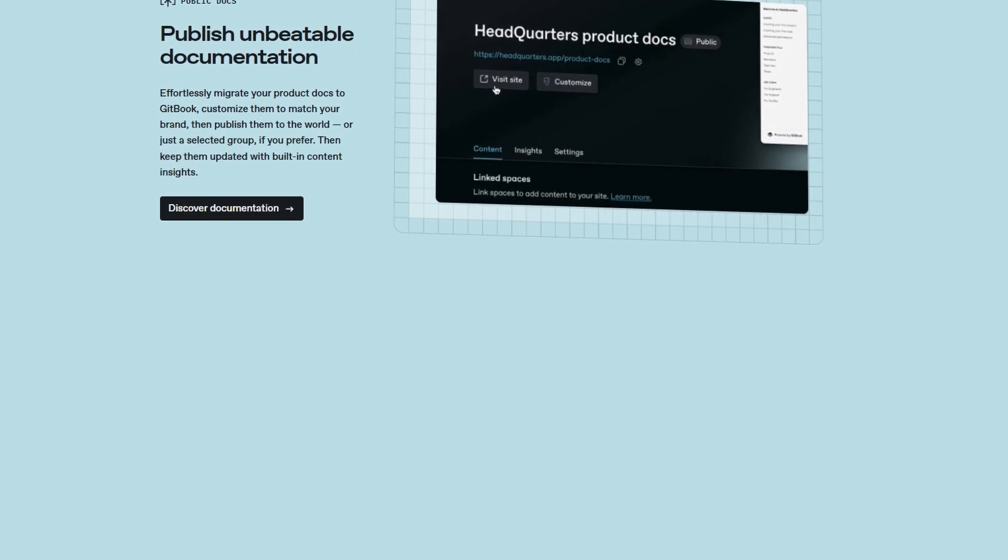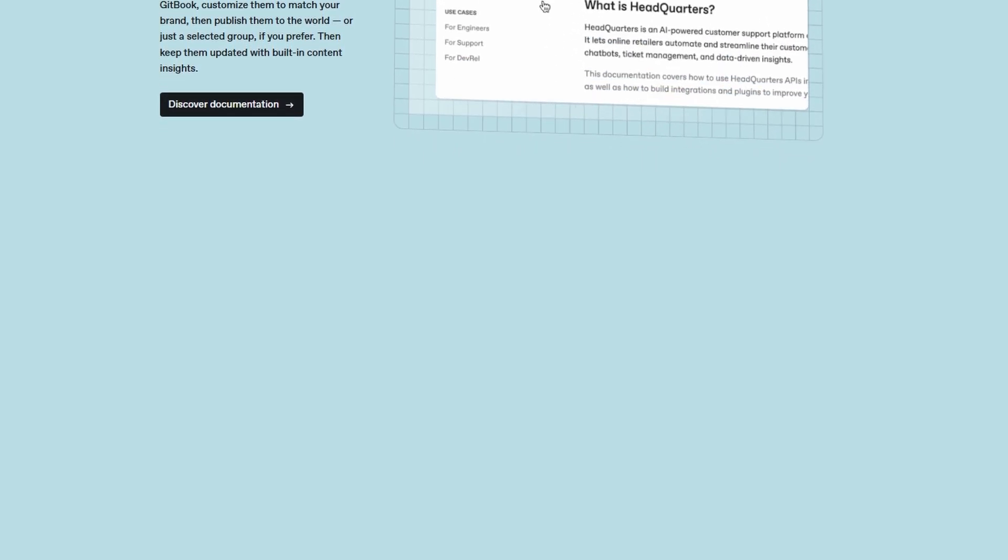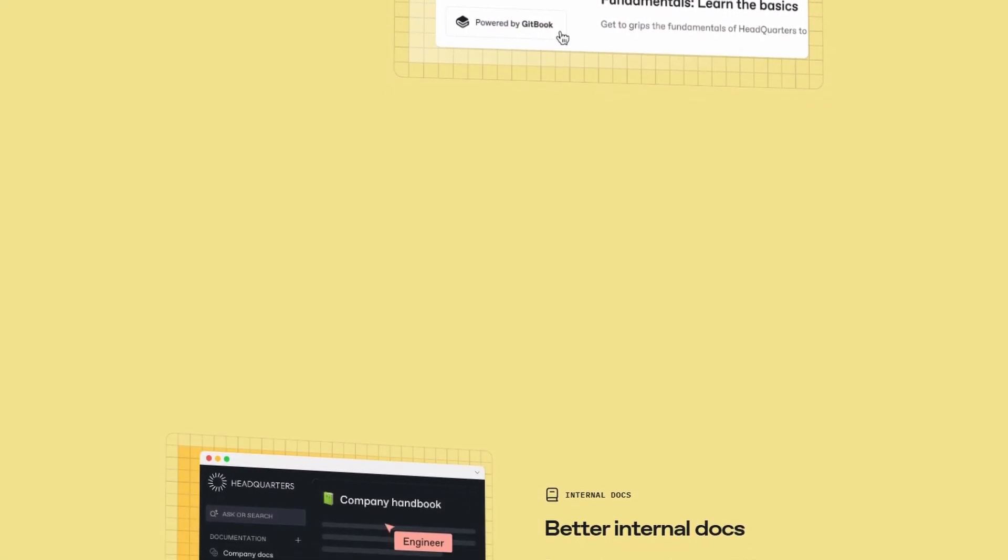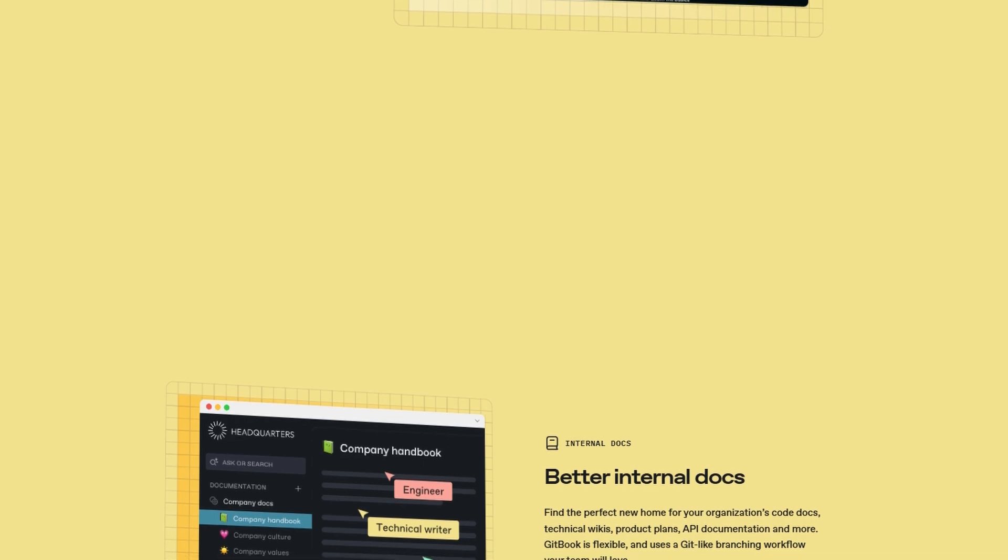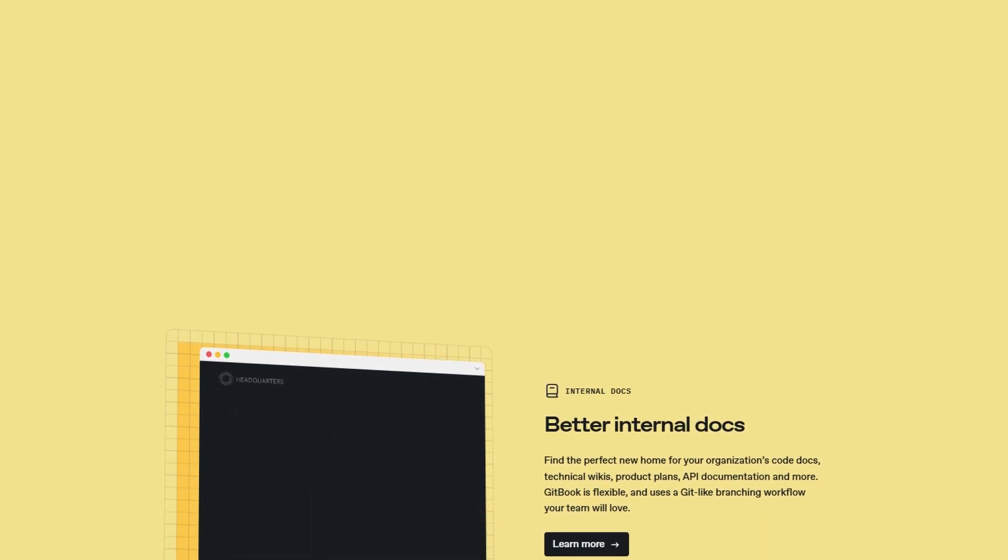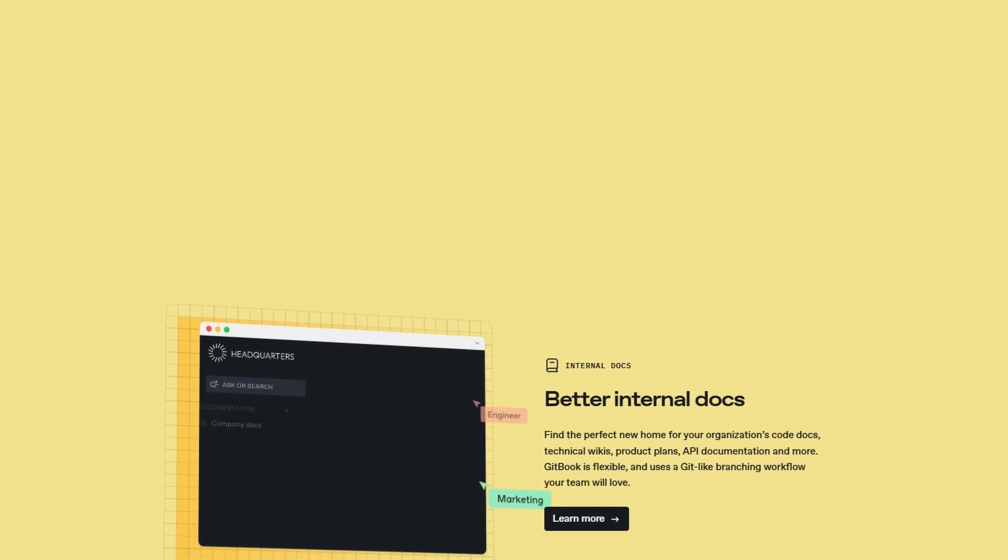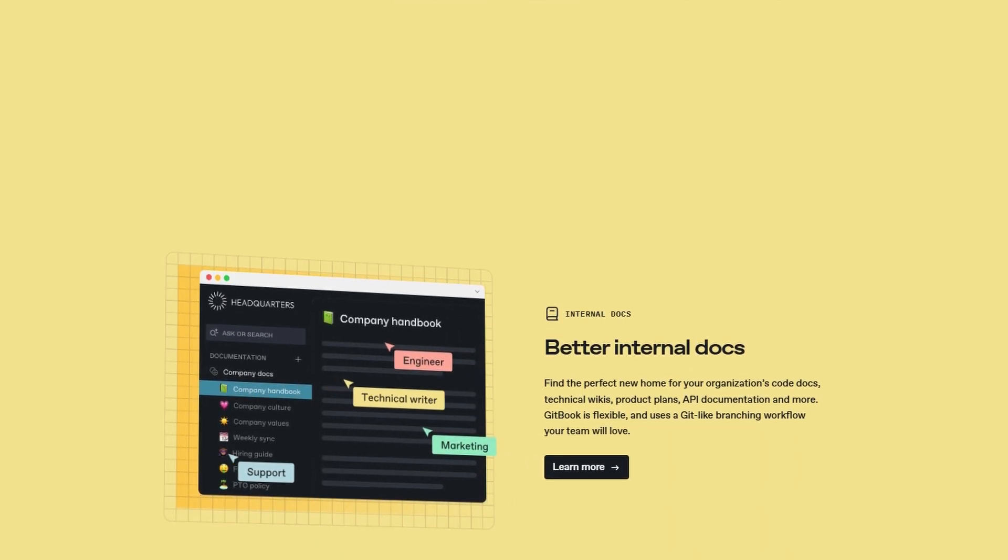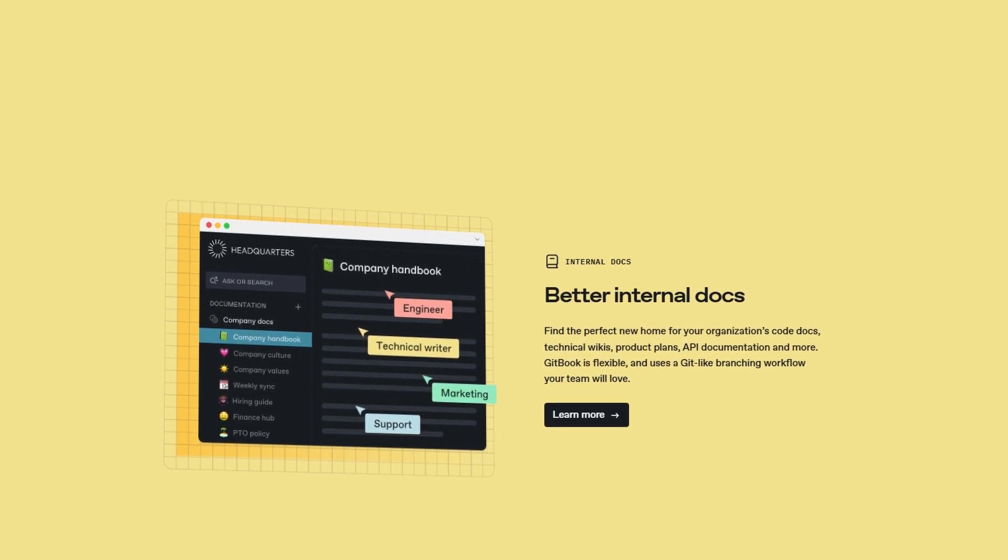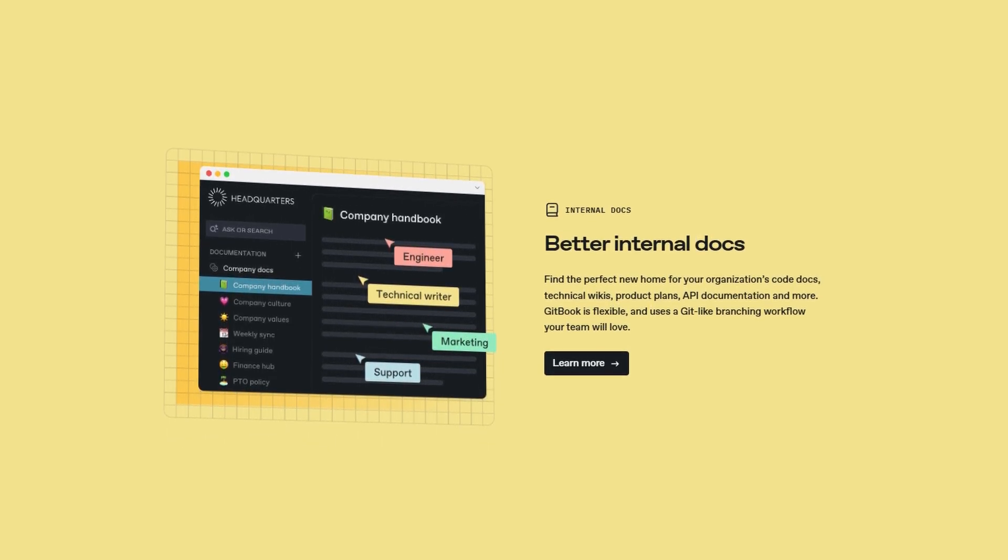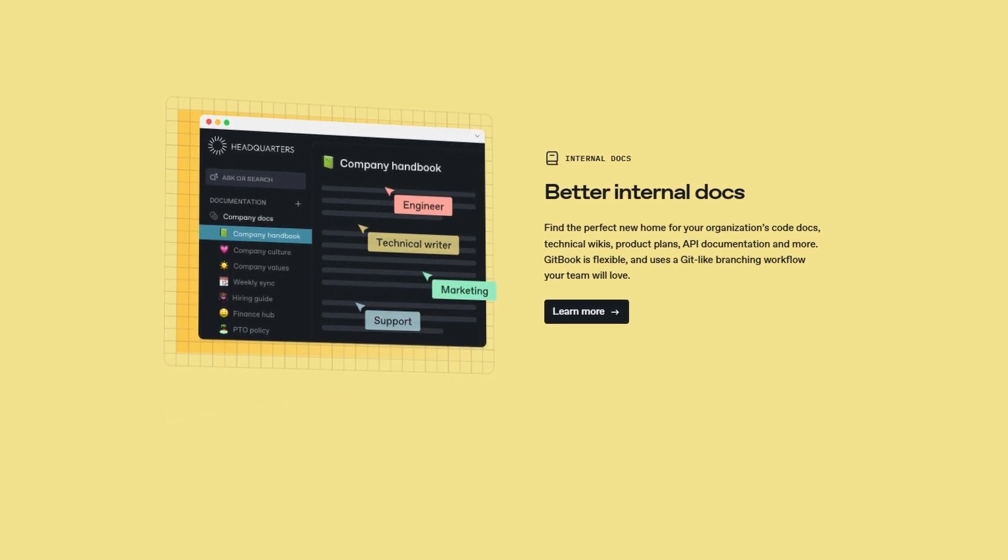With GitBook, collaboration becomes effortless. You can share your work with team members, allowing for seamless contributions and feedback. The platform supports real-time editing, so you can build content together, ensuring that your team stays on the same page at all times.